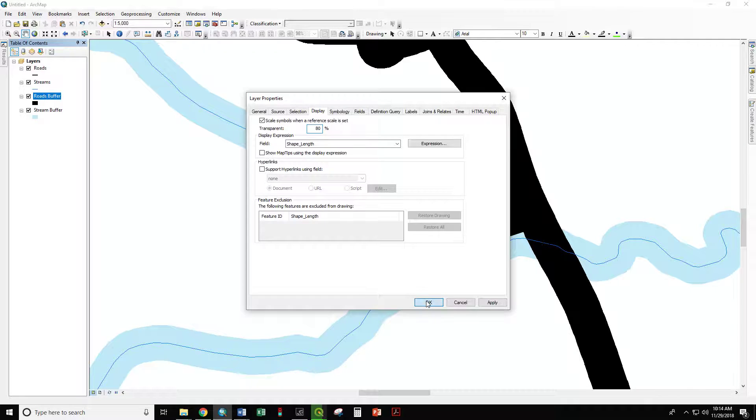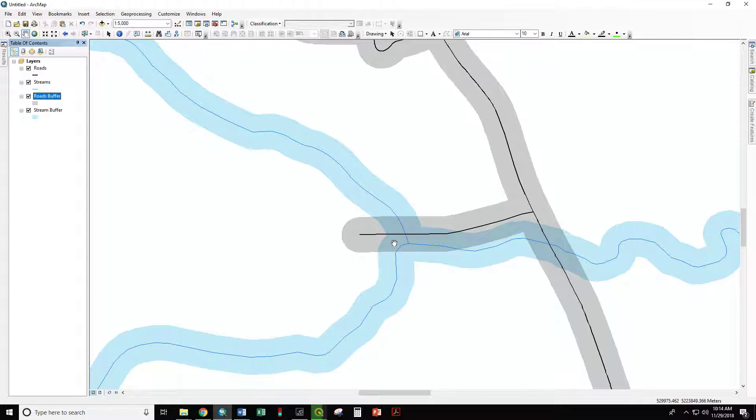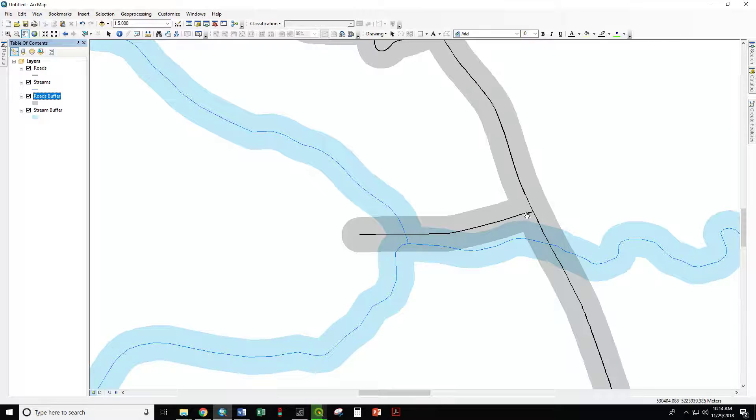80% allows us to visualize the overlapping areas. But we want to have a new layer that shows only those overlapping areas.